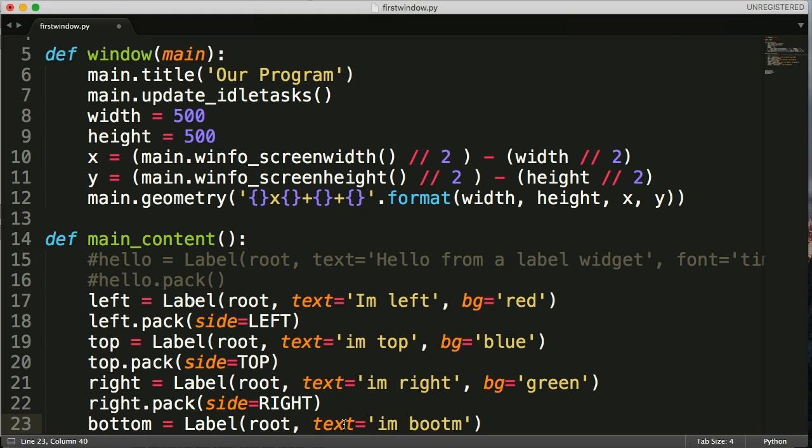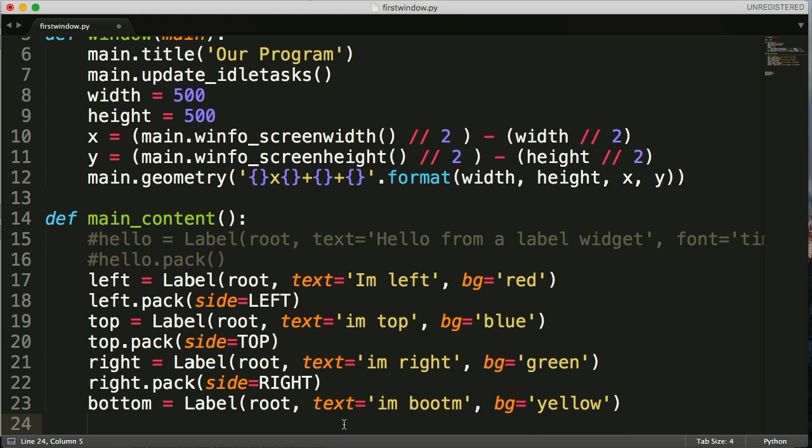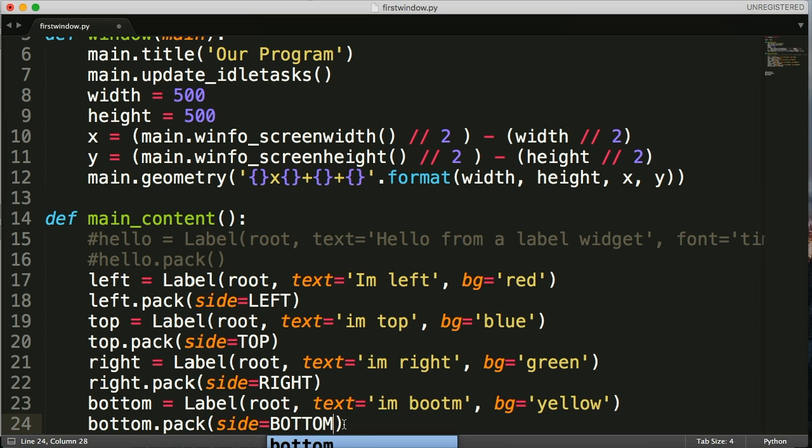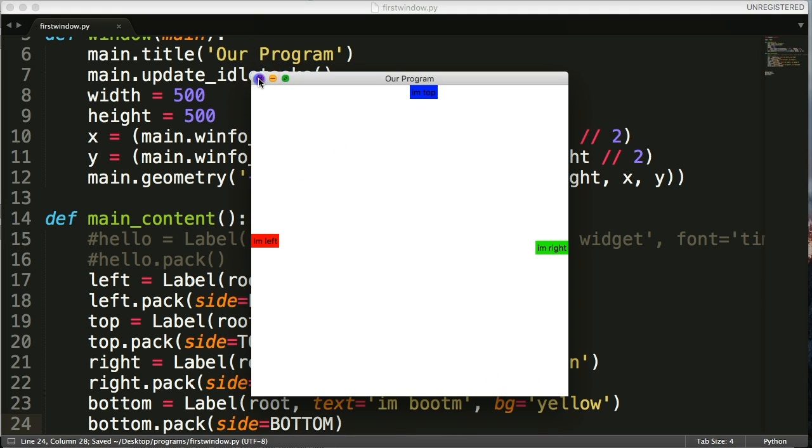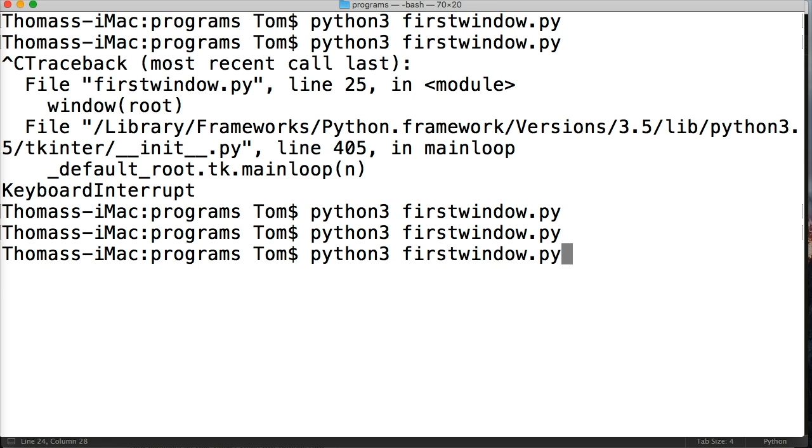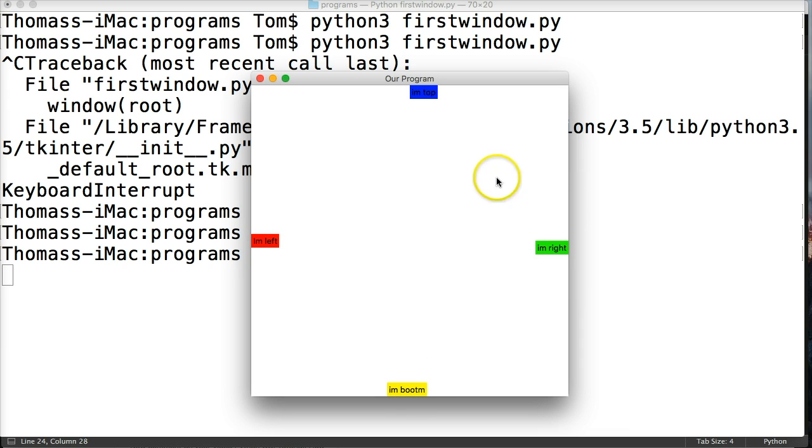And we're just going to put one at the bottom here so you can see how that works. Background yellow. And we'll do bottom.pack, and then we'll do side equals BOTTOM. So close out our program, run our program. And I spelled bottom wrong, but there you go. We've got a widget to the left, a widget to the bottom, a widget to the right, and a widget to the top. And they're all labels.